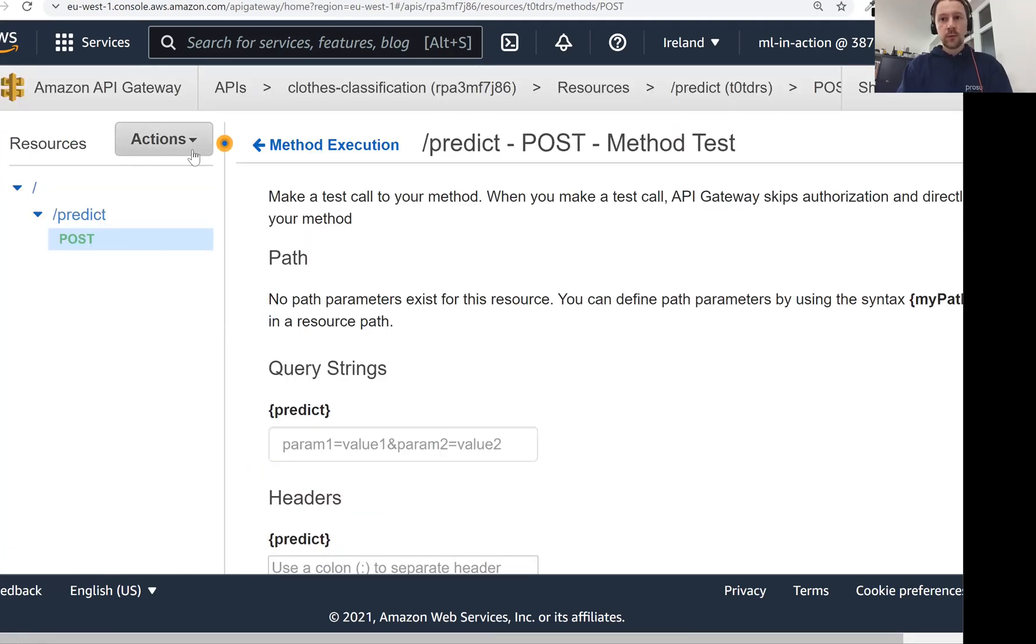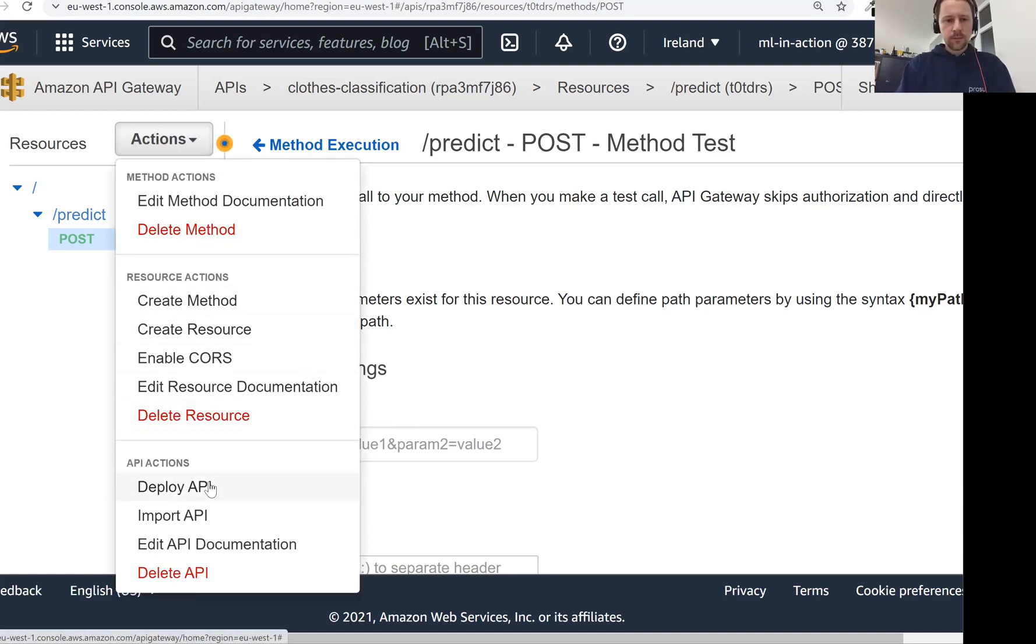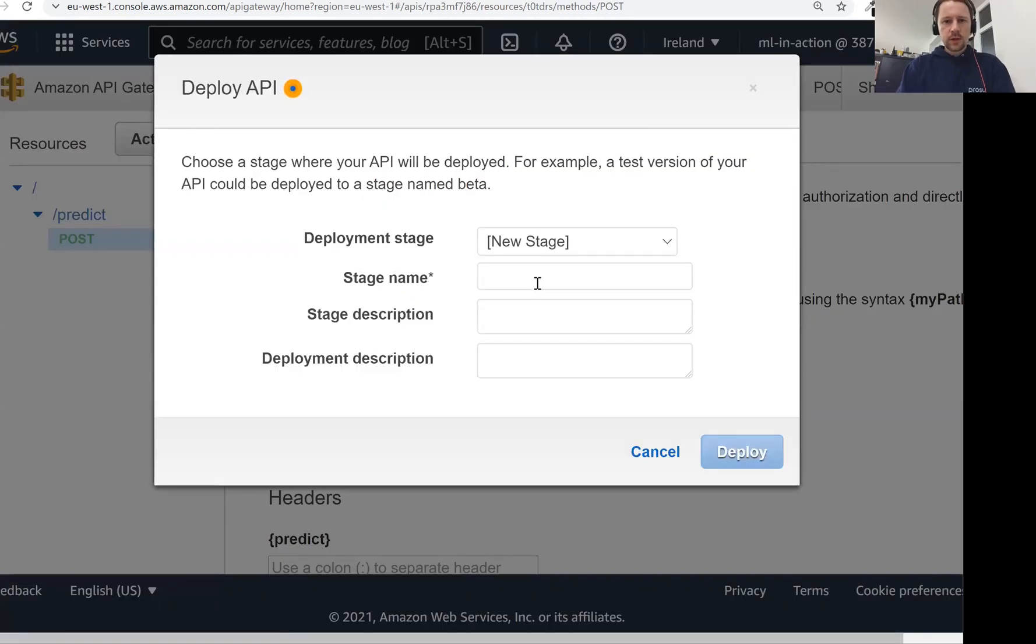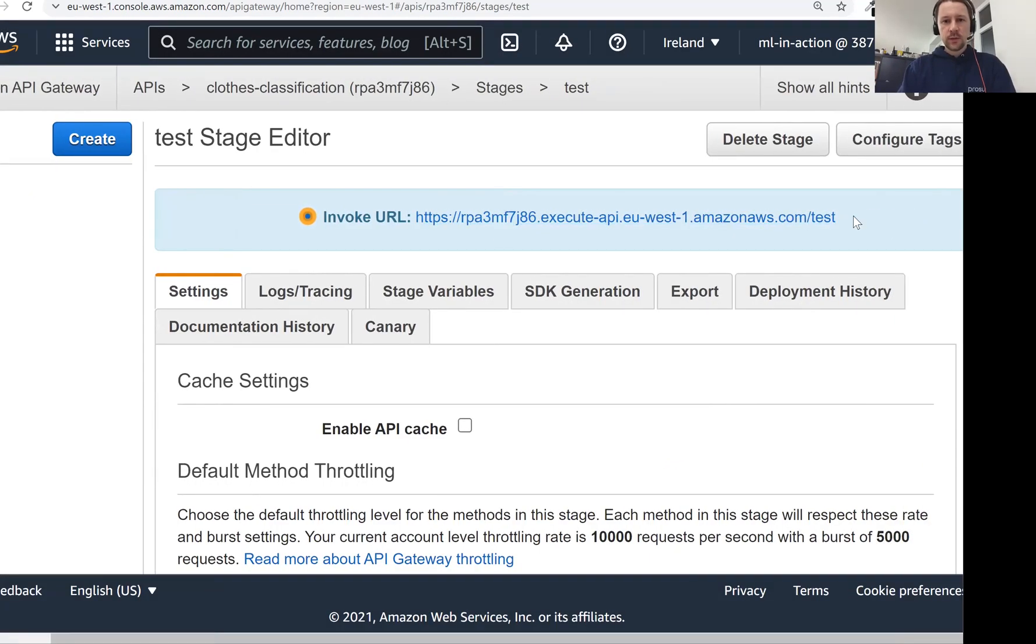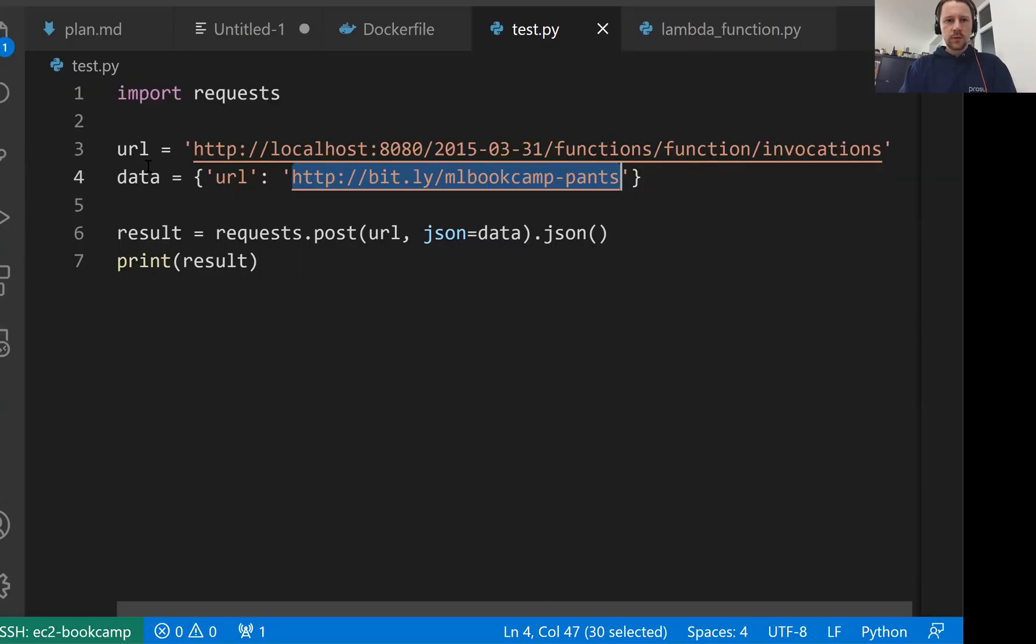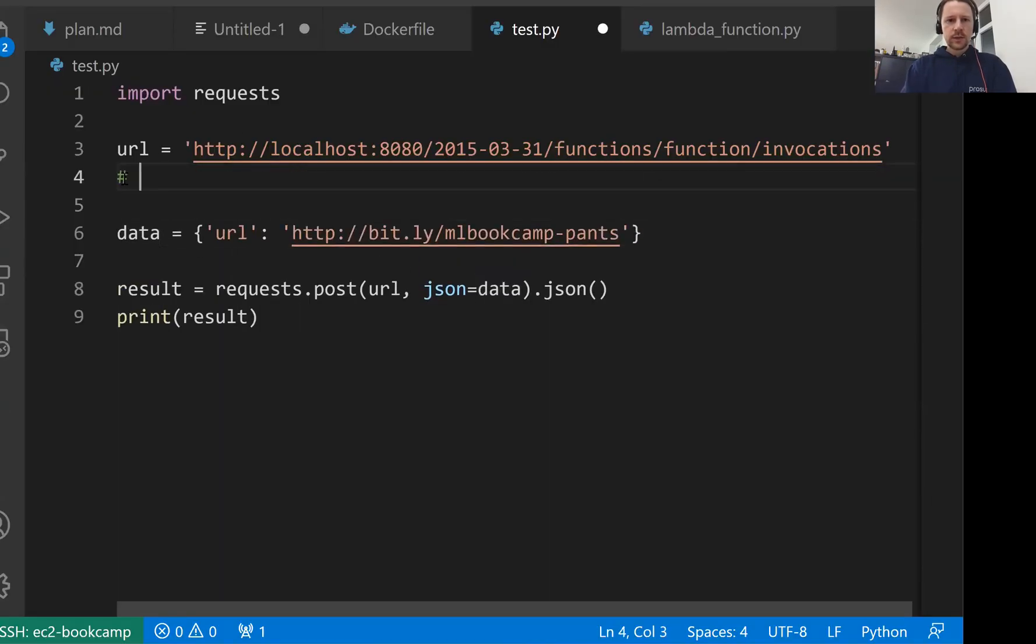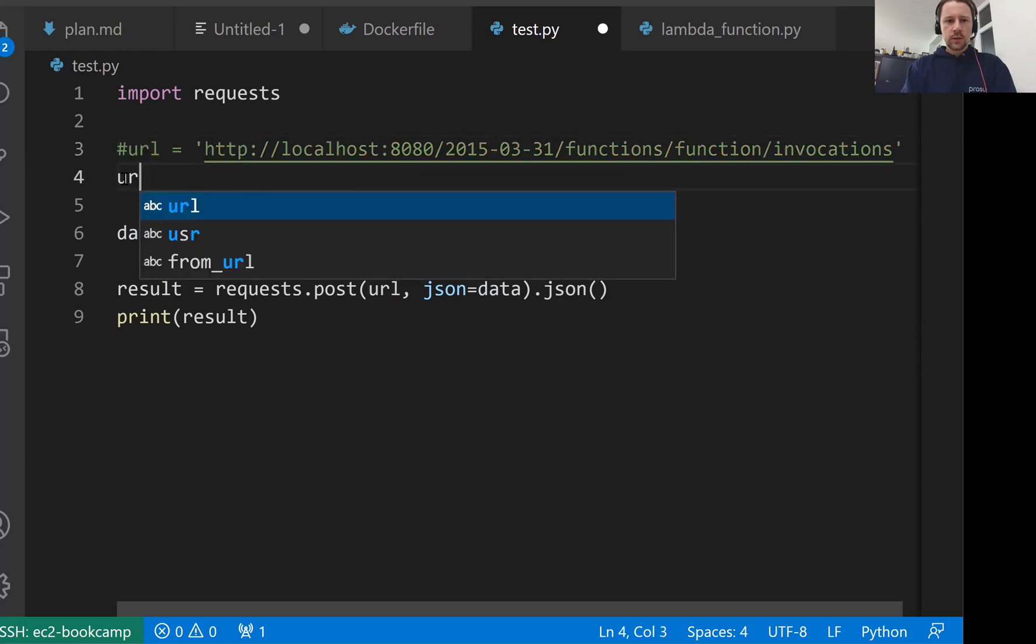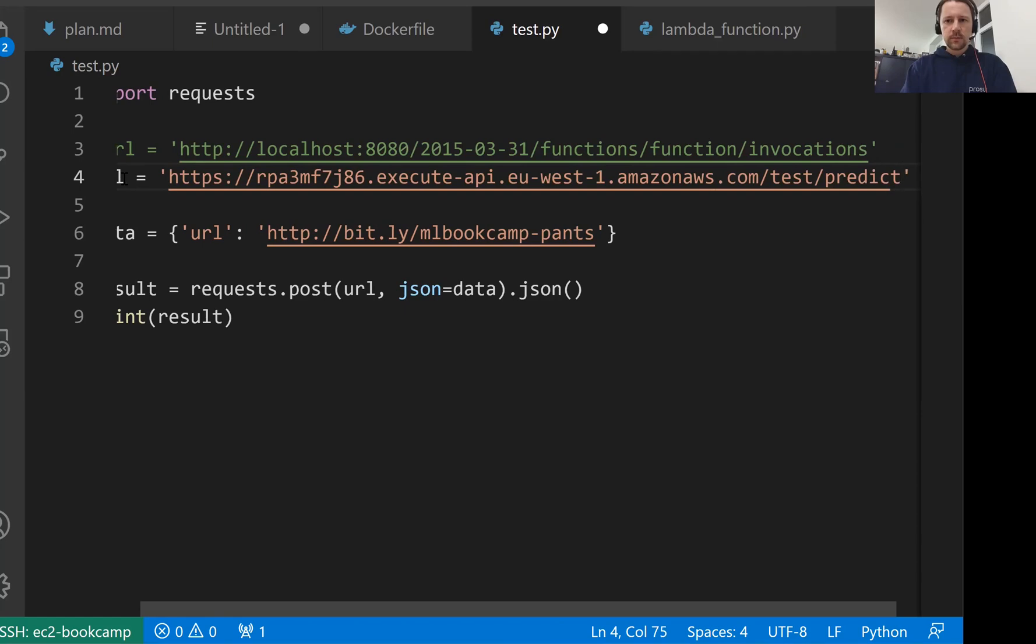Now what we need to do is we want to take this API gateway and deploy it. And by deploying here, we just mean that we want to expose it. Let's create a new stage. I'll call it test, and then click deploy. And what happens now is that we have a URL that we can use for testing our API gateway. Let me take that, and I will go to our script for testing. I'll comment that. Then I'll write URL, which is this one, and then slash predict.